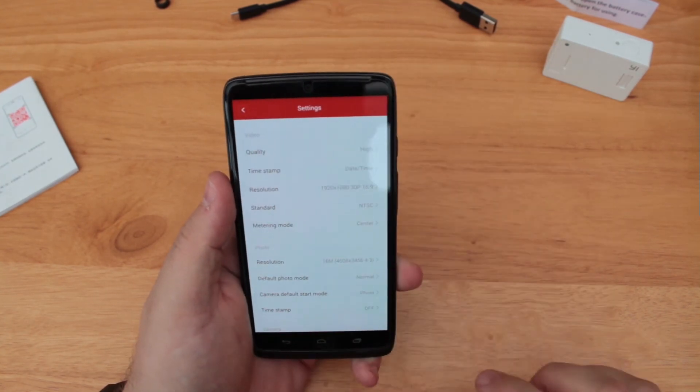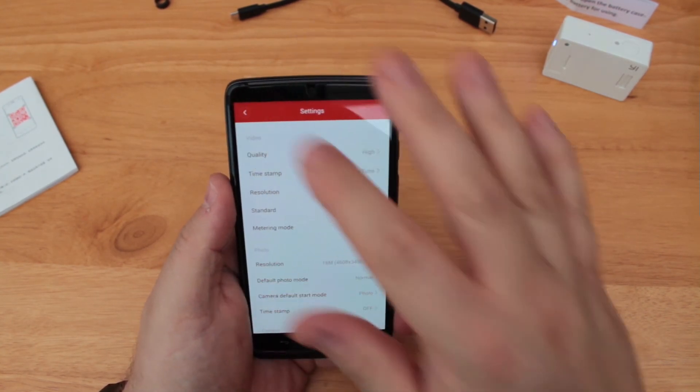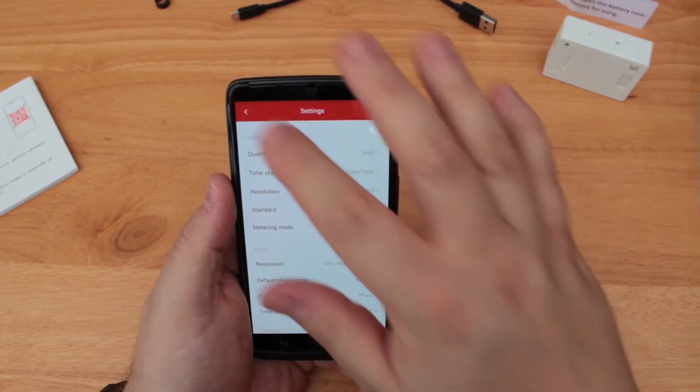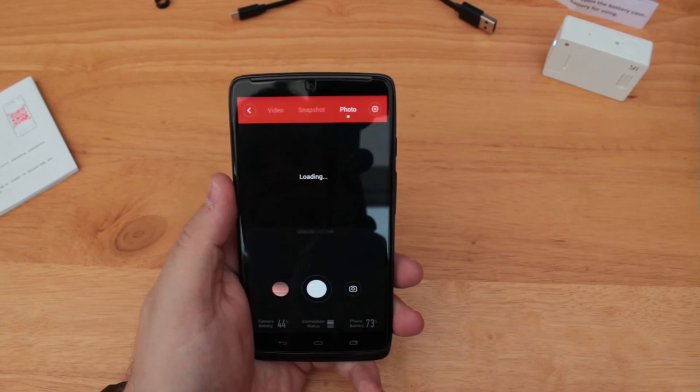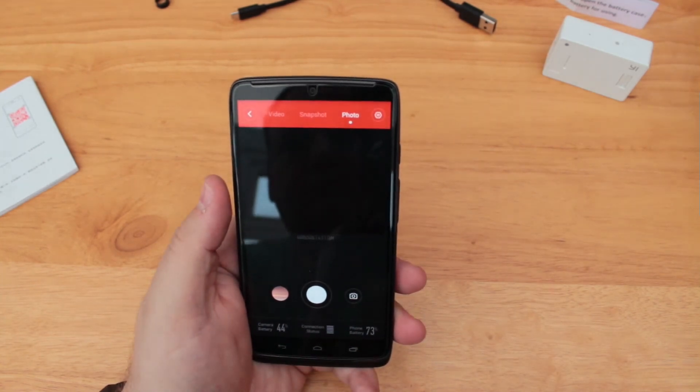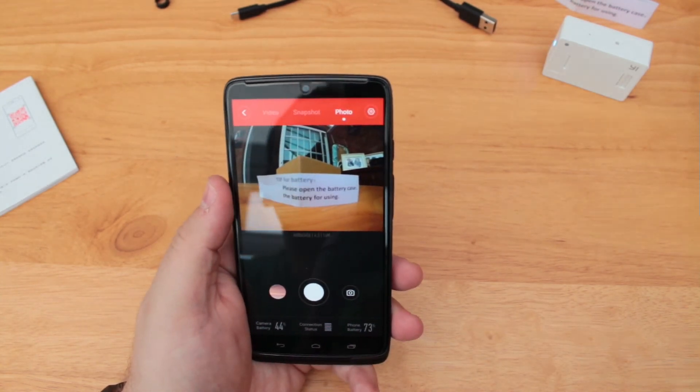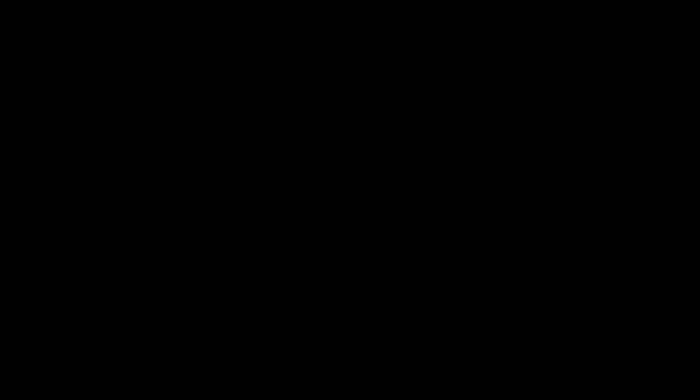Thanks for watching this unboxing and first look at the Yi camera. Stay tuned to the website for the full review. This has been Craig, from Mobile Tech Talk.